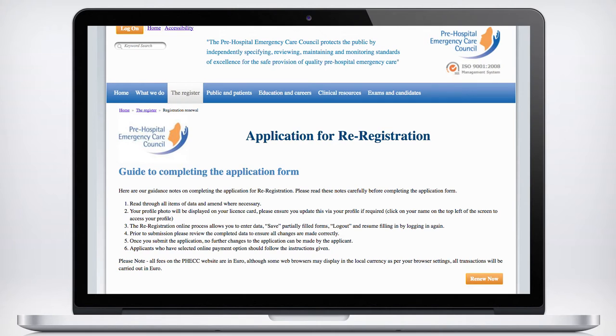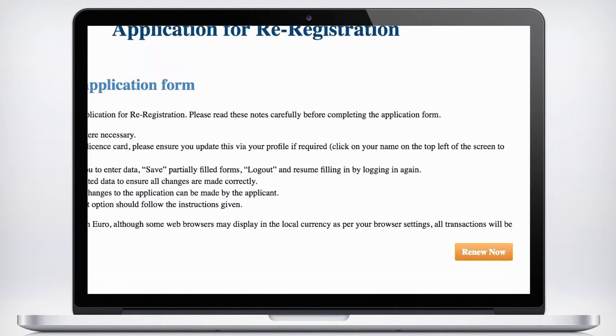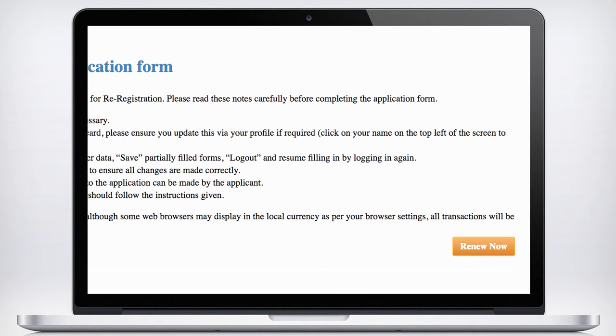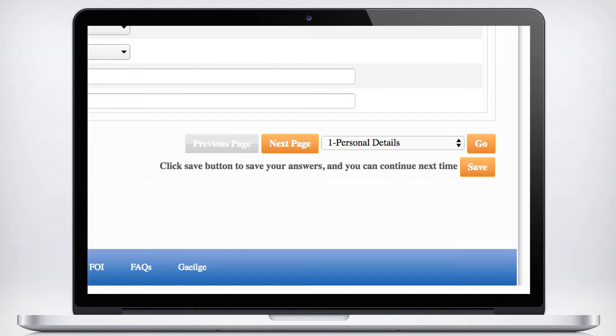Read the guidelines and when you're ready, click the Renew Now button at the bottom right hand of the screen. At any point in the process, you may save your progress in order to return to it at any time. You can do this by clicking the Save button at the bottom right hand side of the screen.